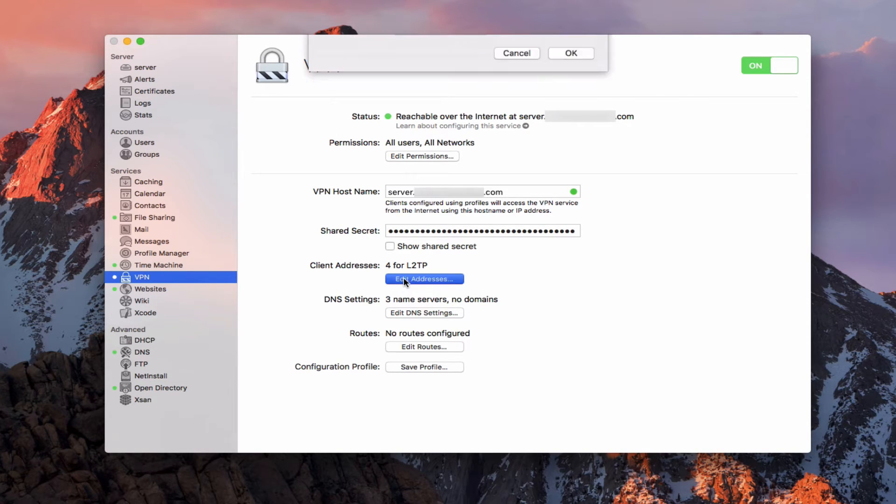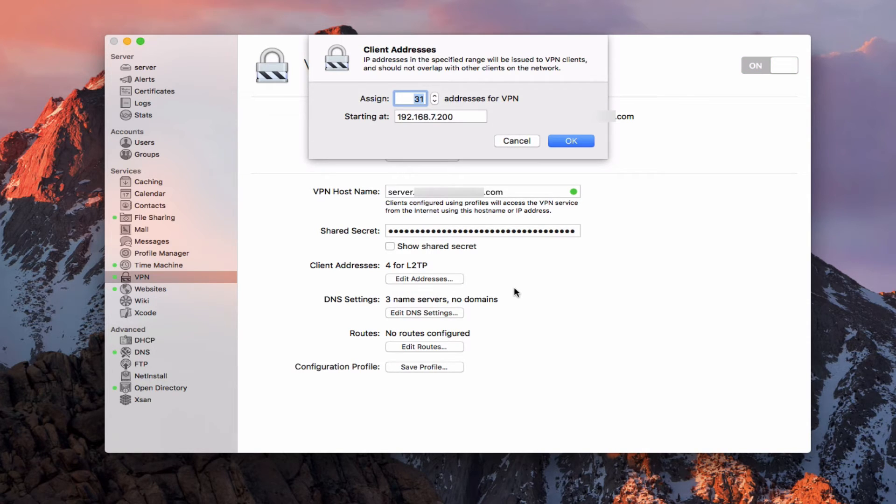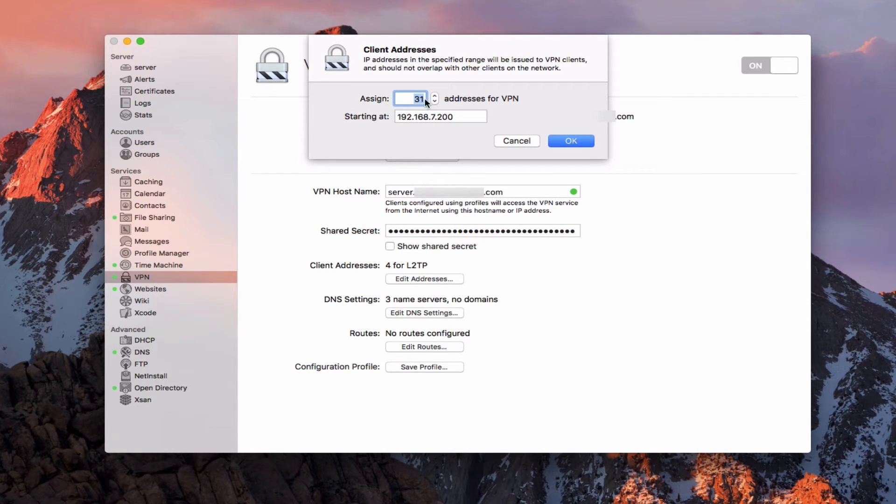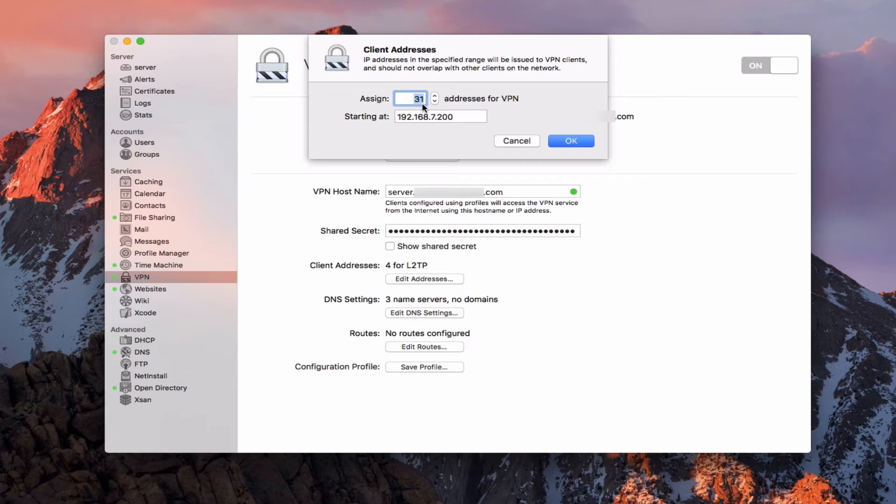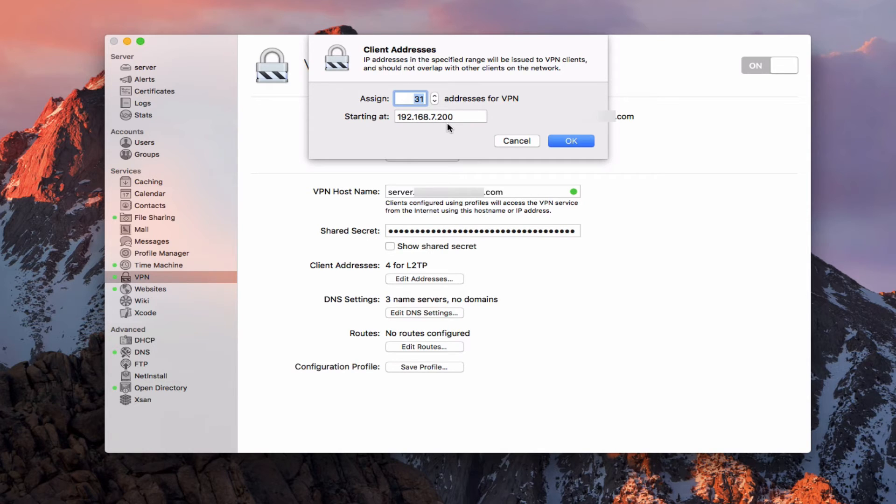Now I can edit the client addresses here. And what I want to do is I can assign as many addresses as I want, depending on how many people I think are hitting the network. I've just left this at the default. 31 is probably way too high. I could lower that down to the few devices that I think are going to hit the internet and maybe a few more just to be safe.